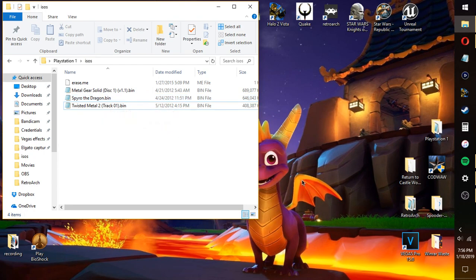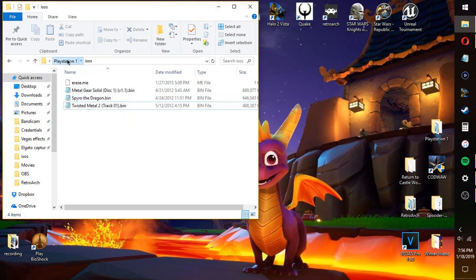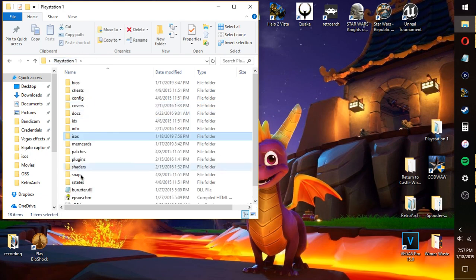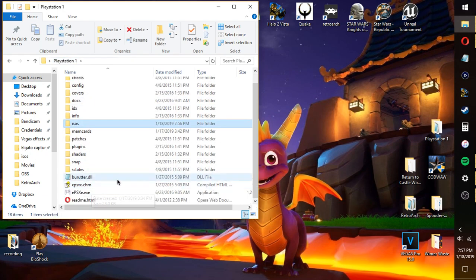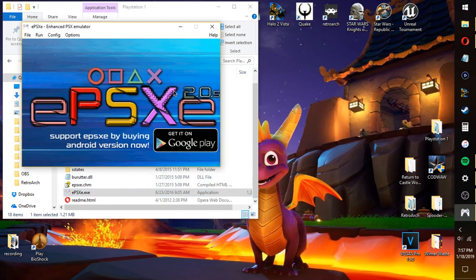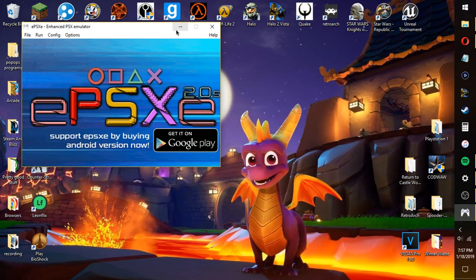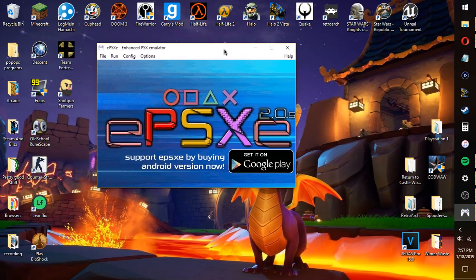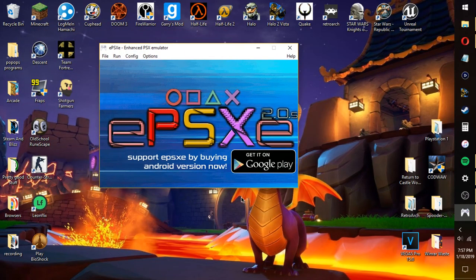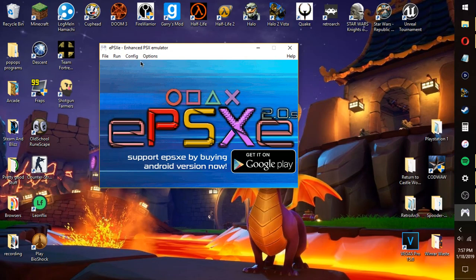I got Spyro the Dragon, you already know what it is. Okay, so once we've done this, once we've got our ISOs, we can go over here to ePSXe. Now, what I'm gonna be showing you how to fix is the black screens. The black screens are very annoying. When I first downloaded this and I opened it up and I configured it for the first time, it did not work.